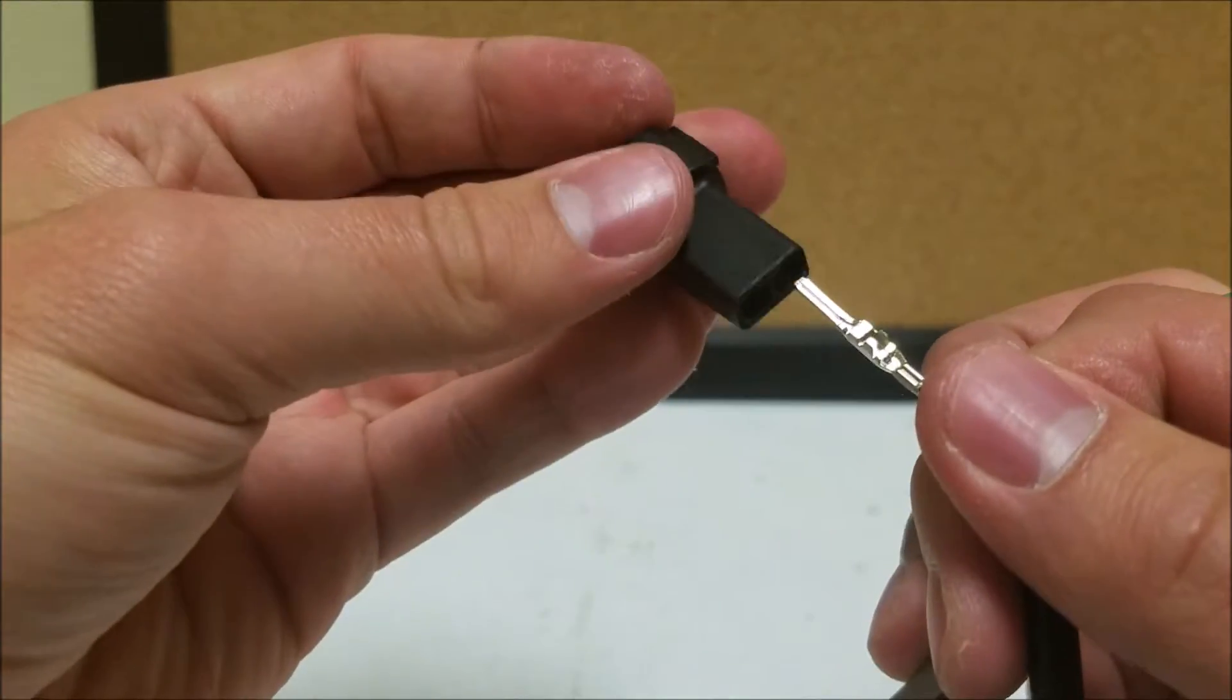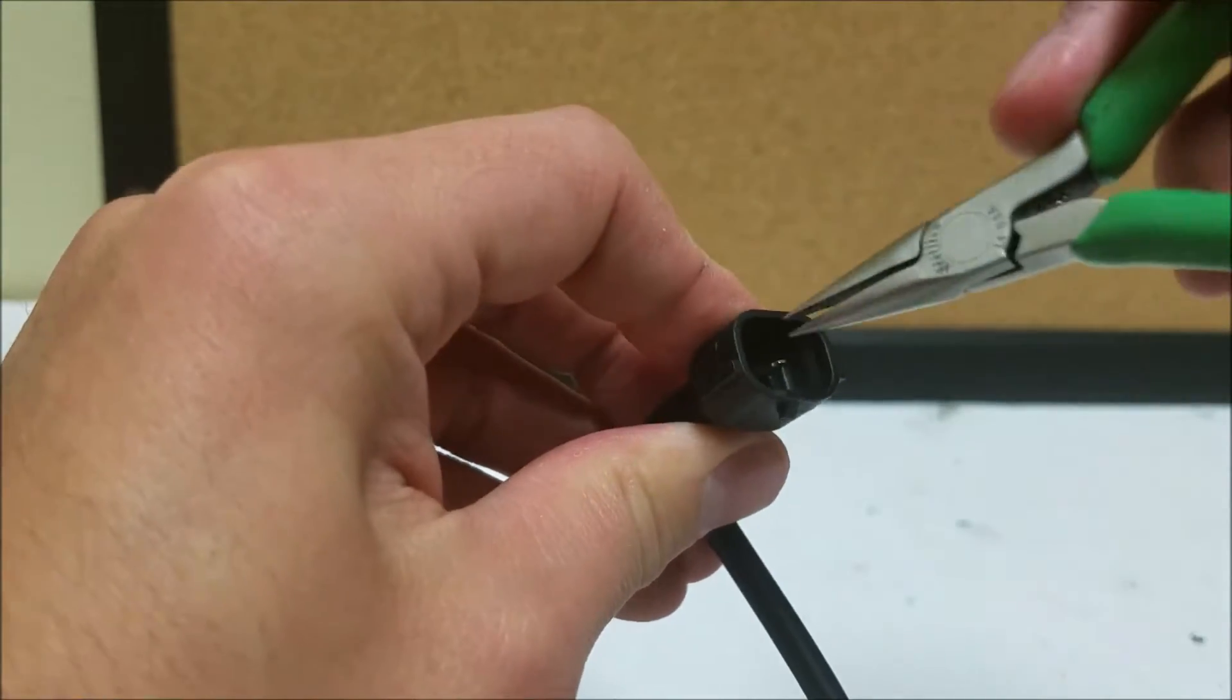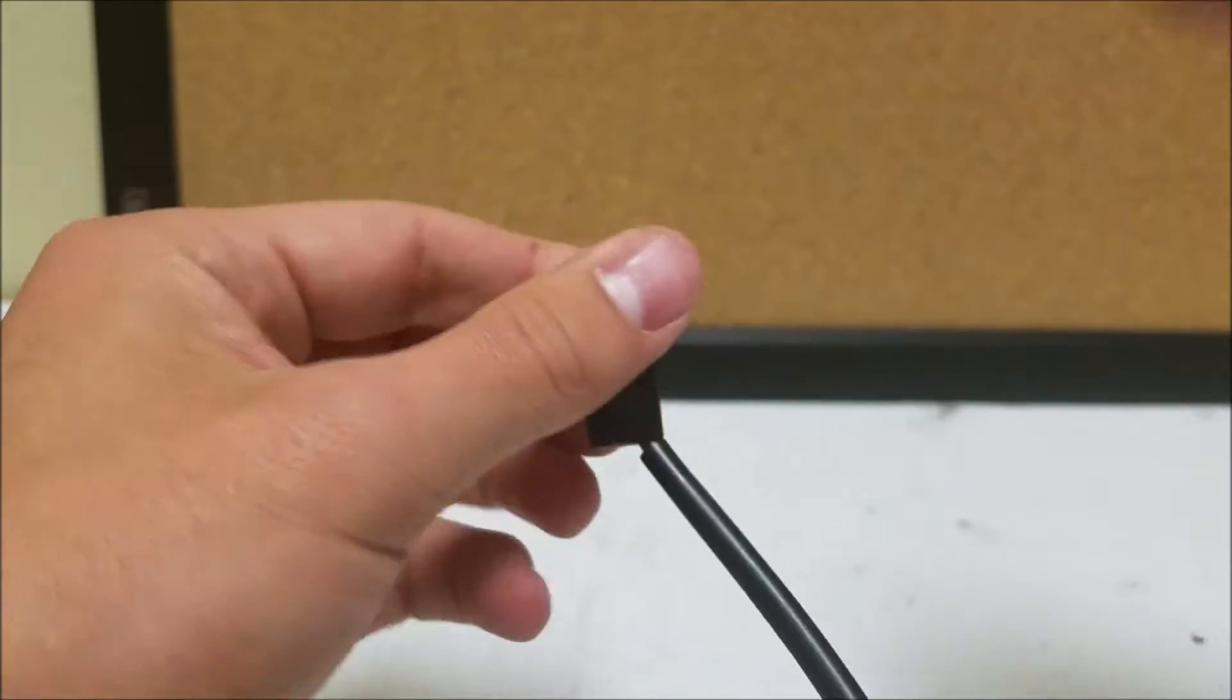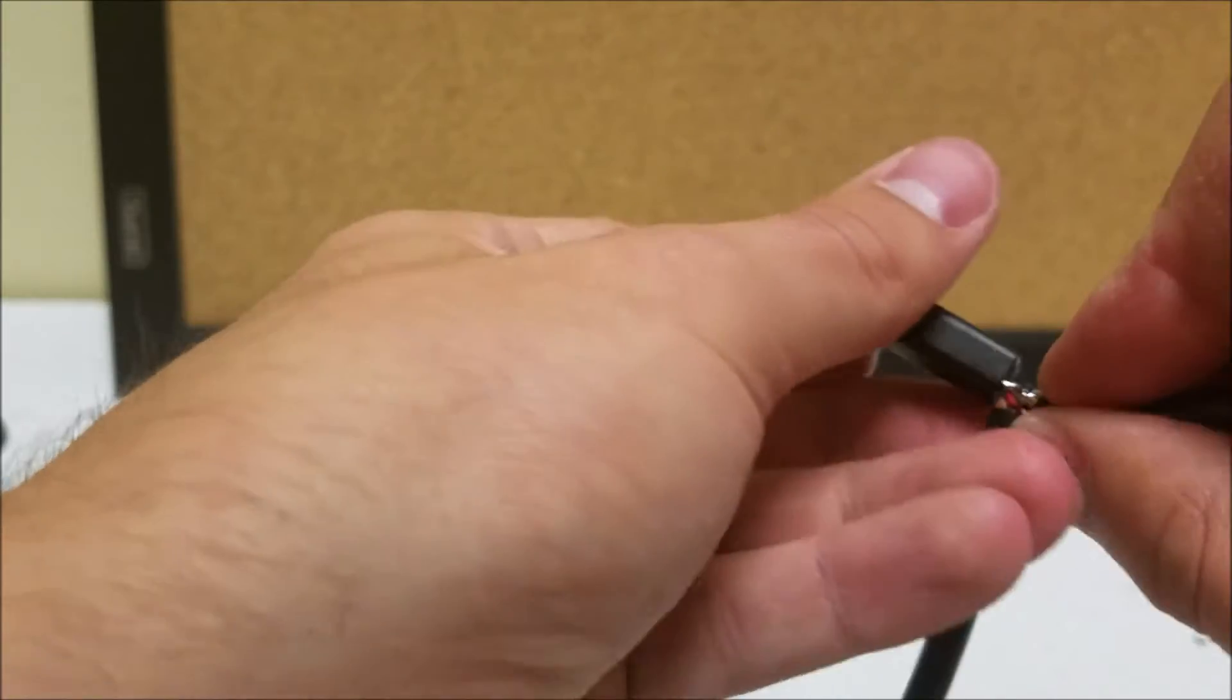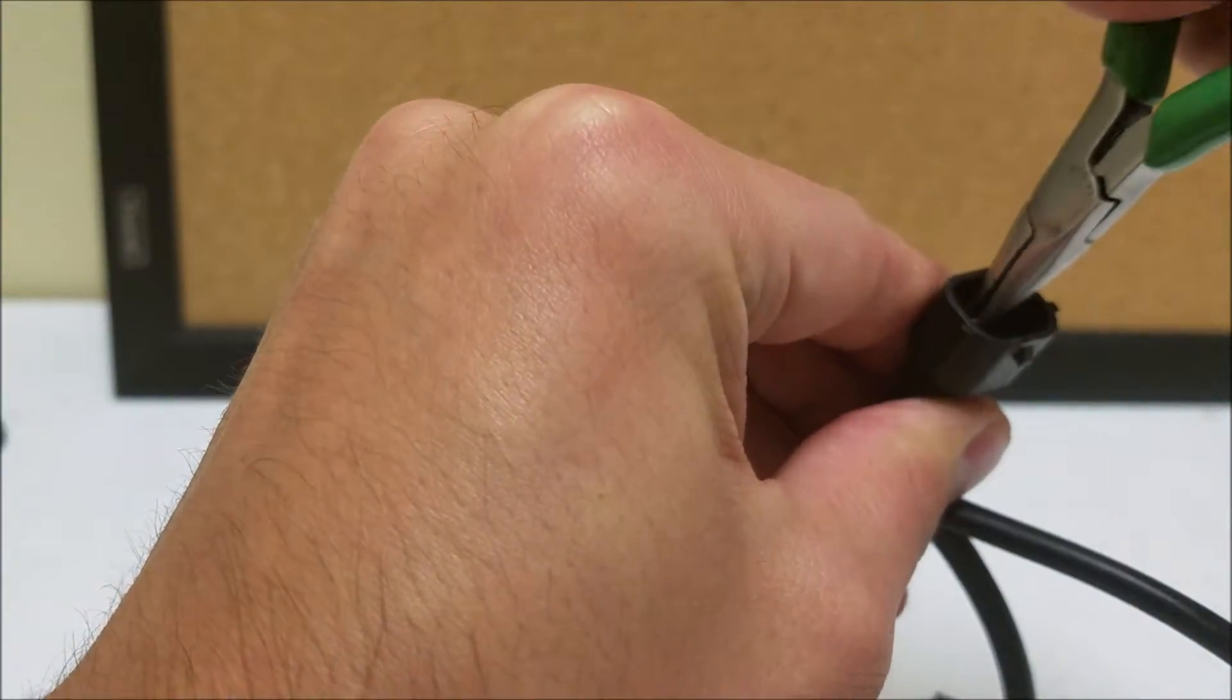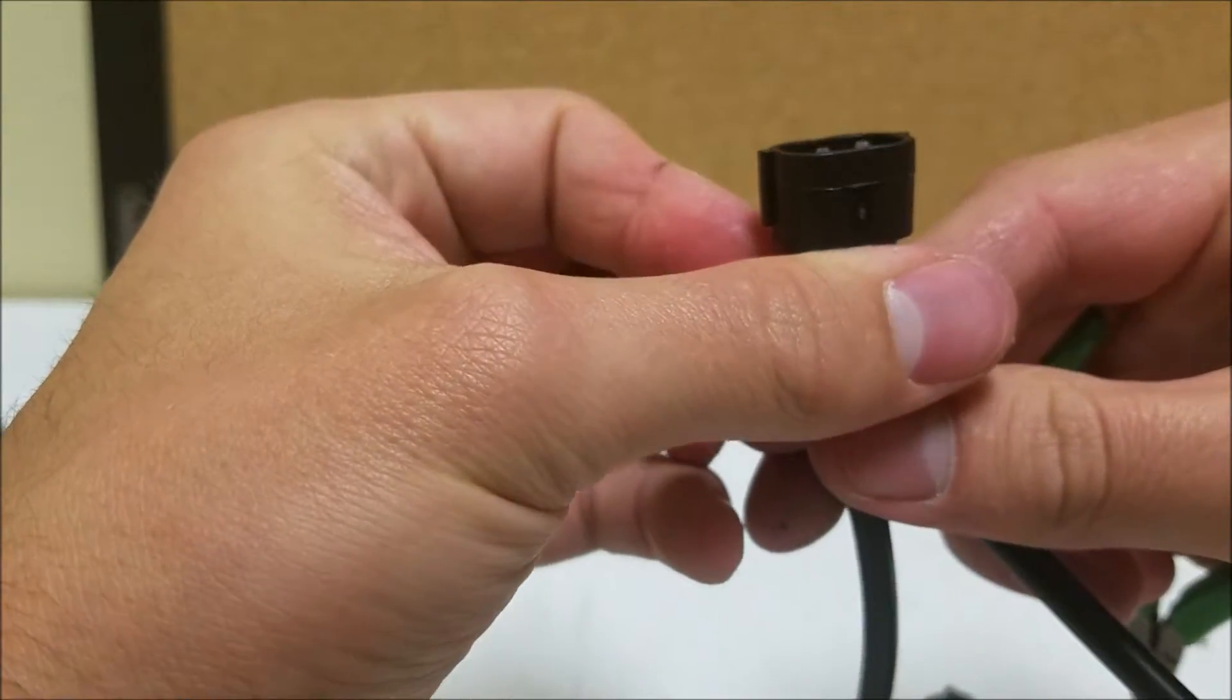Now we'll insert it back into the connector. I'll insert it one at a time. Same thing, you'll just get the pin to stick through a little bit. I'm going to pull it up and through. Get the other pin here.